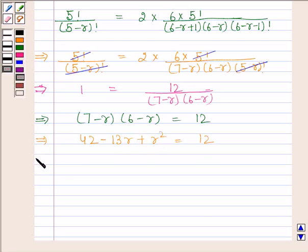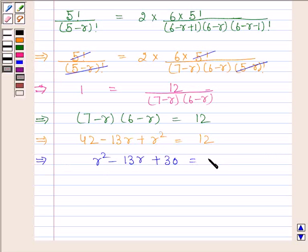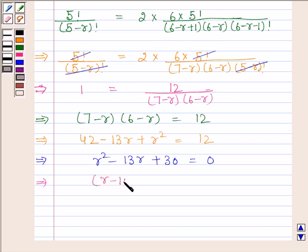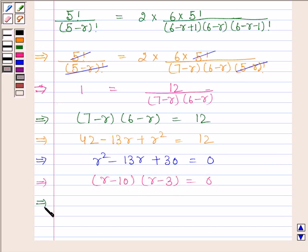And this implies R squared minus 13R plus 30 is equal to 0. And this implies R minus 10 into R minus 3 is equal to 0. And this implies R is equal to 10 or R is equal to 3.